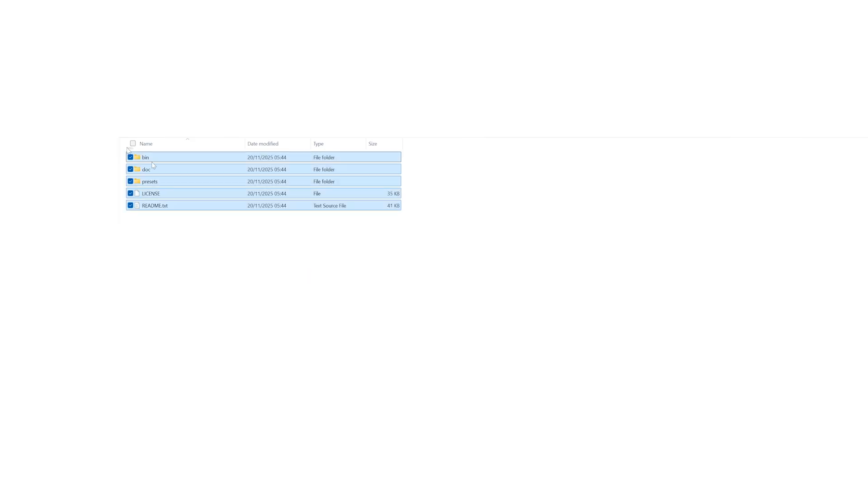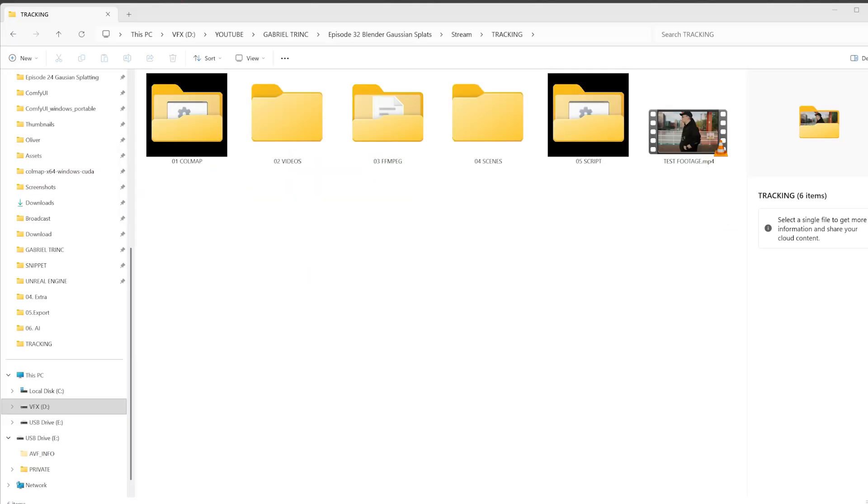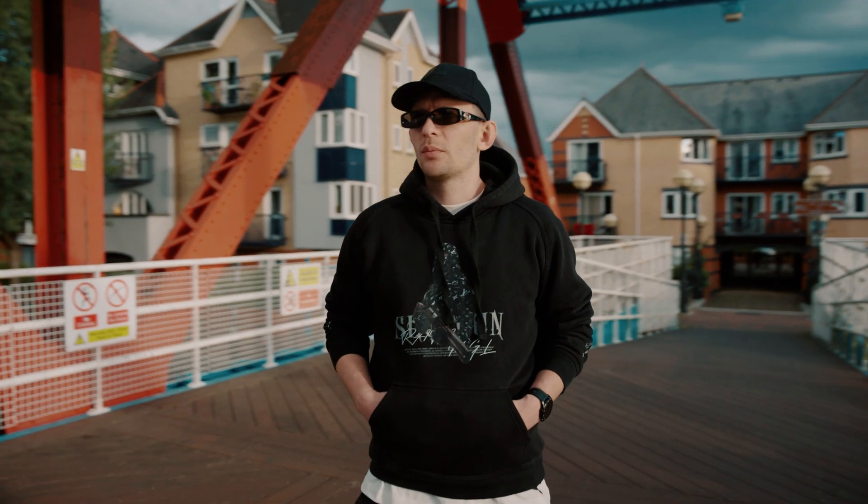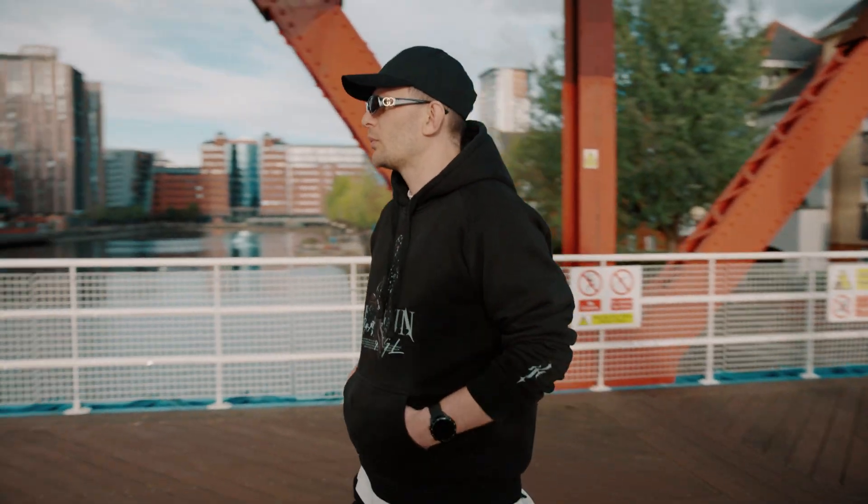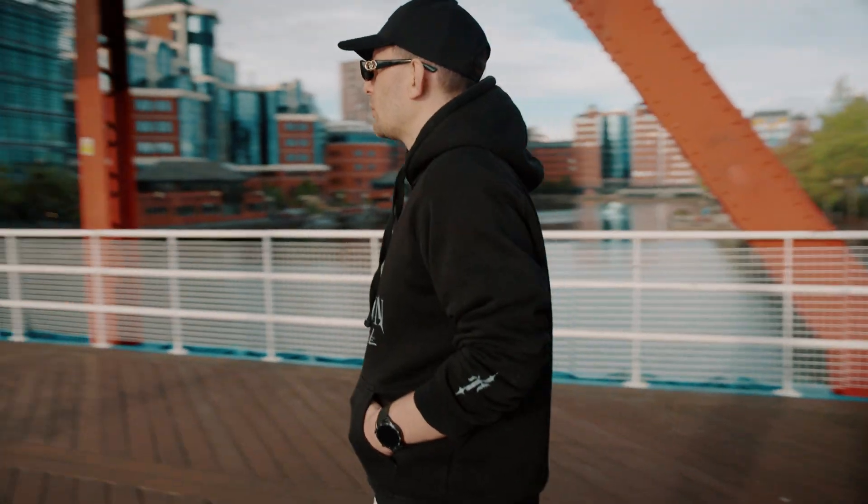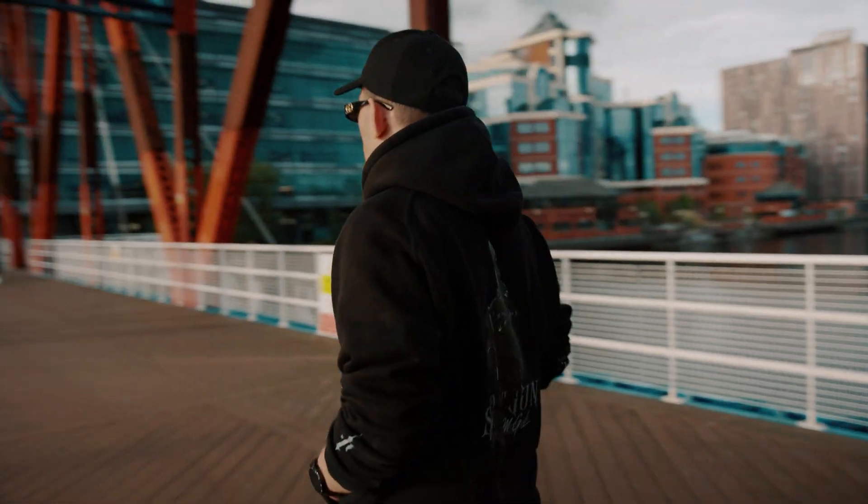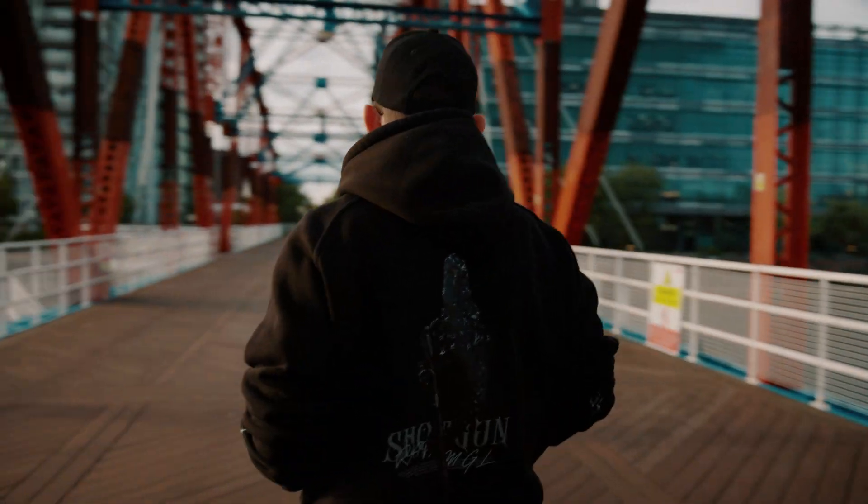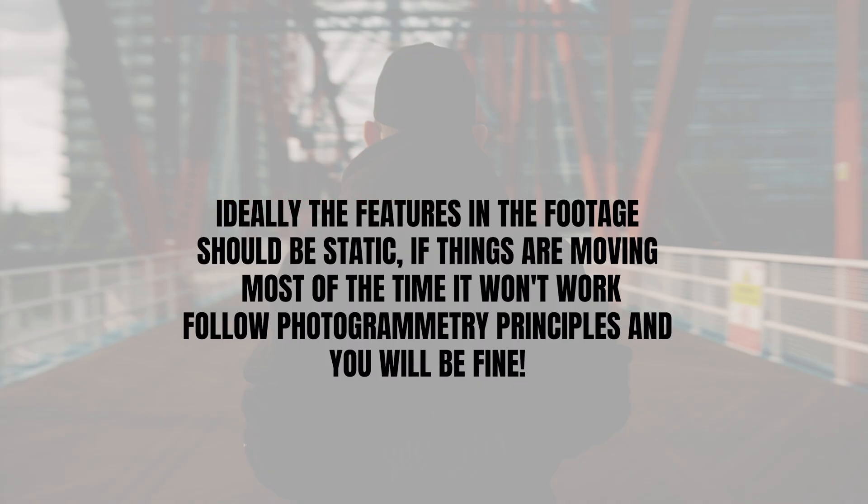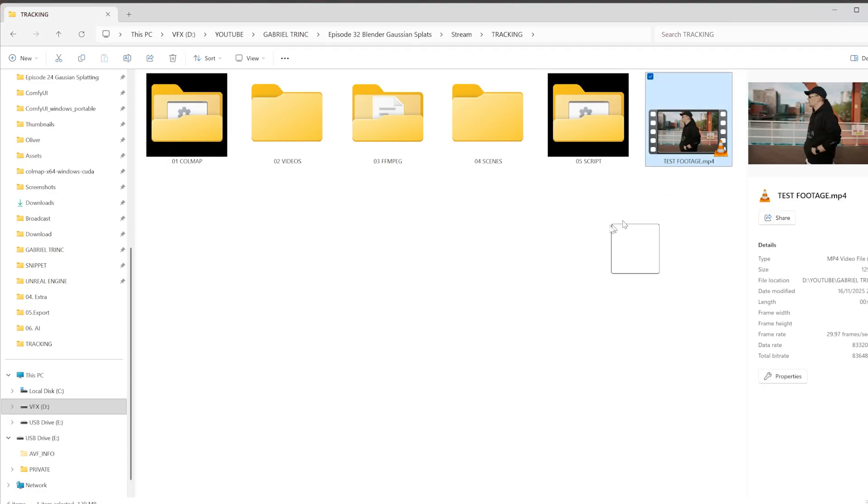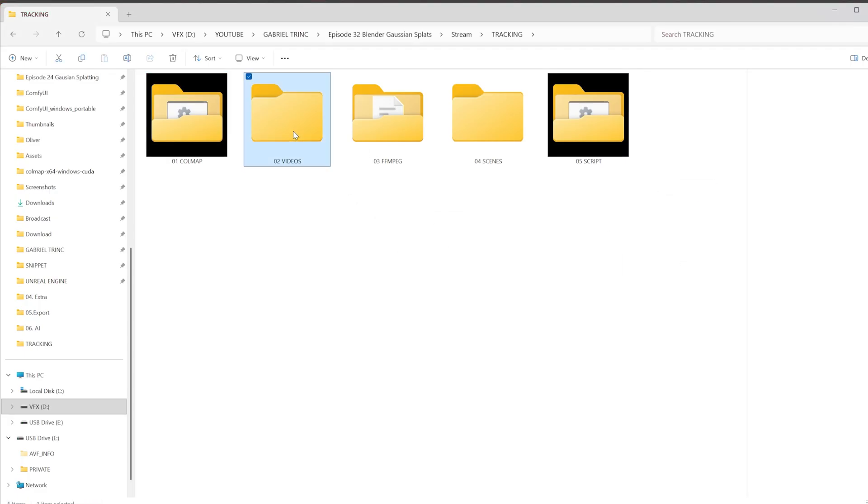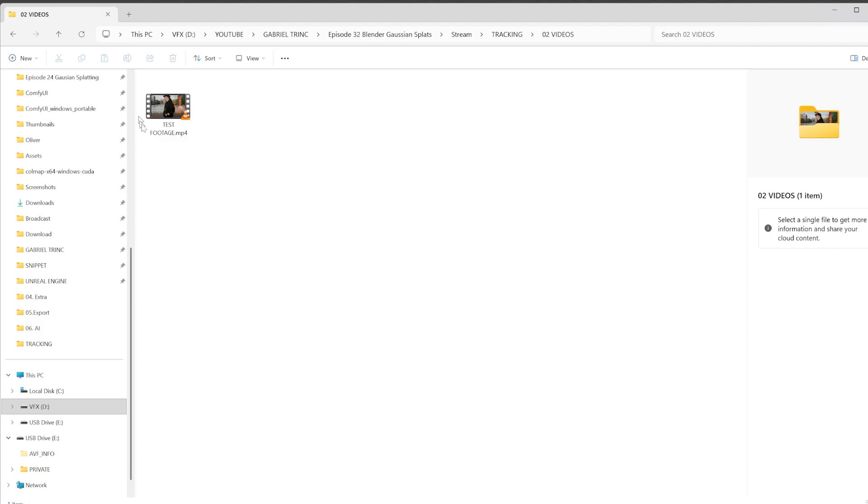Once you've moved all the files, you can delete the leftover folders. Now it's time for us to pick one video that you want to use for this exercise. In my case, I'll be using footage of myself. It's a 360 video that's 13 seconds long, and I think it will work just great.